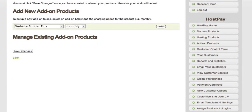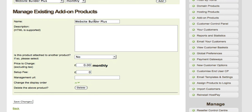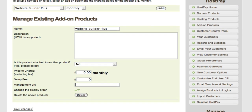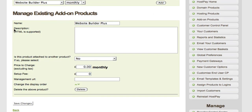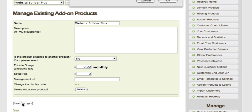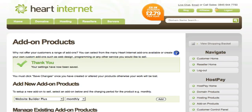If I was to add Website Builder Plus on a monthly billing period I'd click Add. I'd have the option to give it a name, description, whether this product is attached to another product, the price to charge, and a management URL. Much like the hosting products, you can have multiple billing periods for each add-on product. Once you're happy with the way you've set up your add-ons, click Save Changes. You'll then get a thank you screen confirming that your settings have been saved.